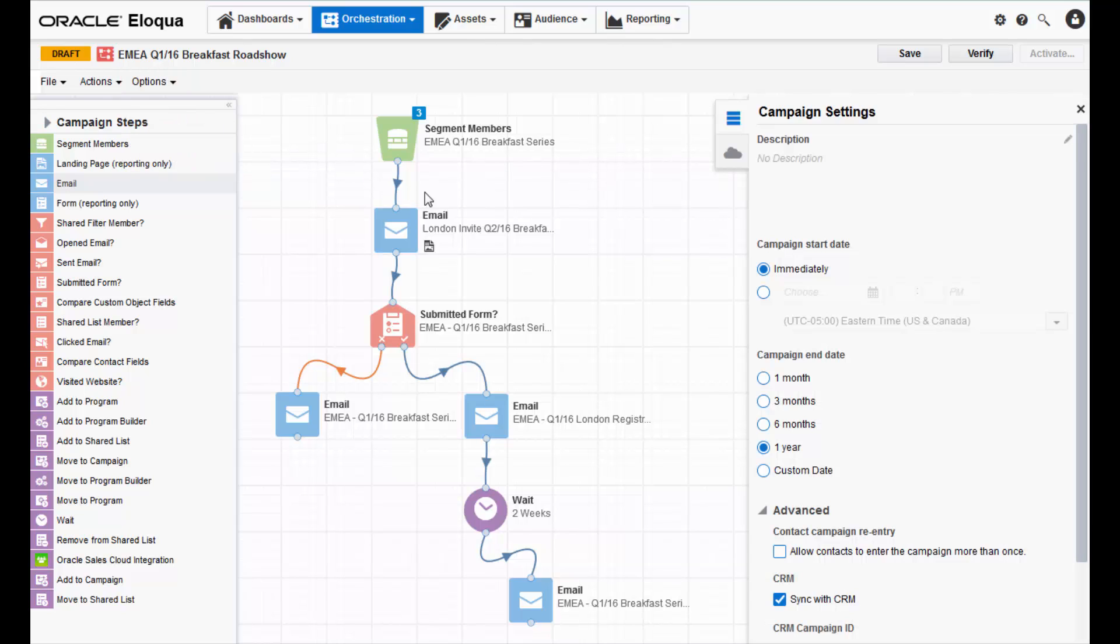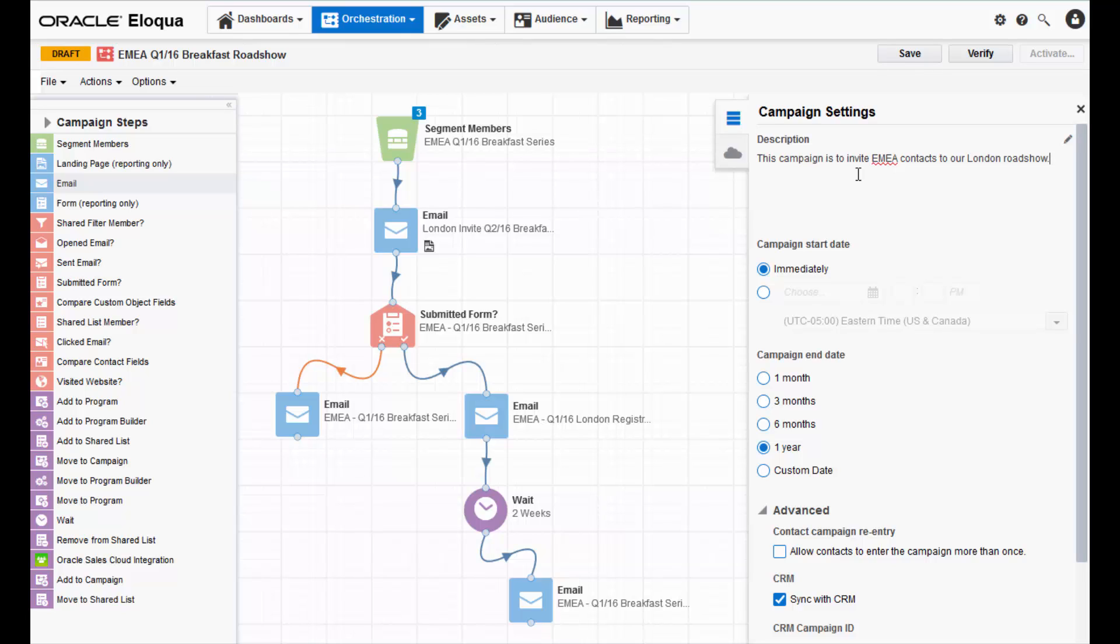Here you can give your campaign a description, which is optional but recommended. That way you have a clear idea of the campaign's purpose when you or others revisit it later. For instance, mine is about inviting EMEA contacts to a roadshow.